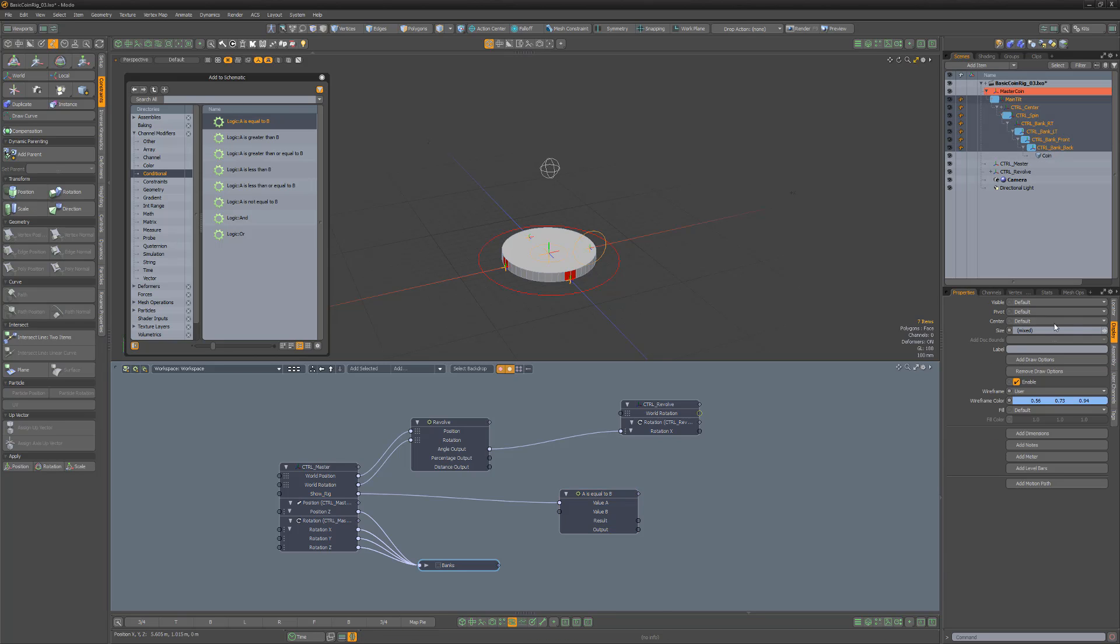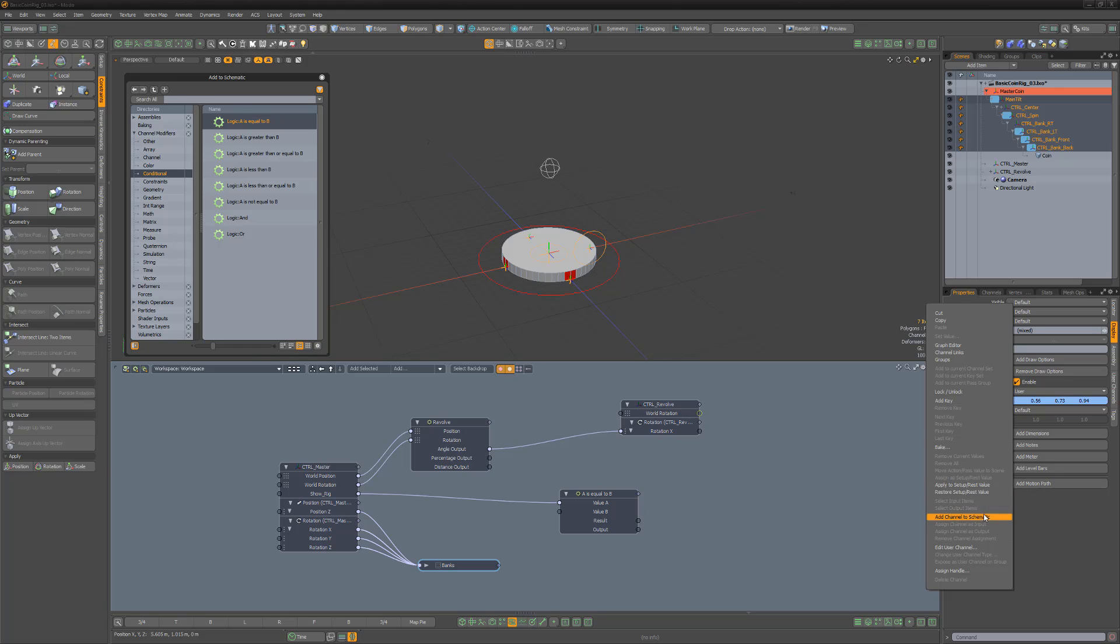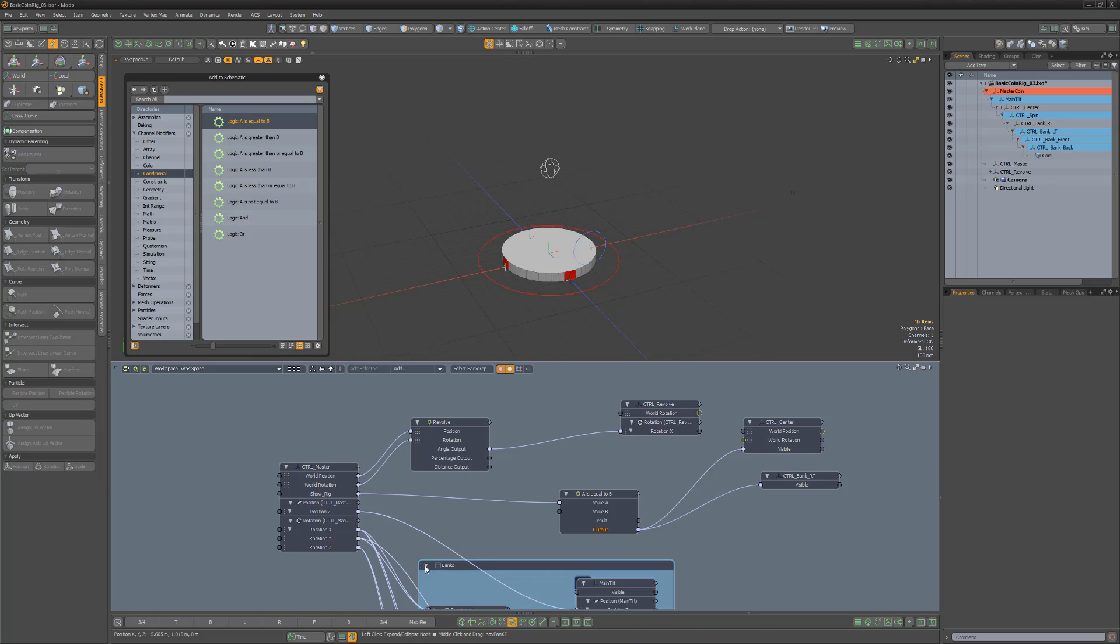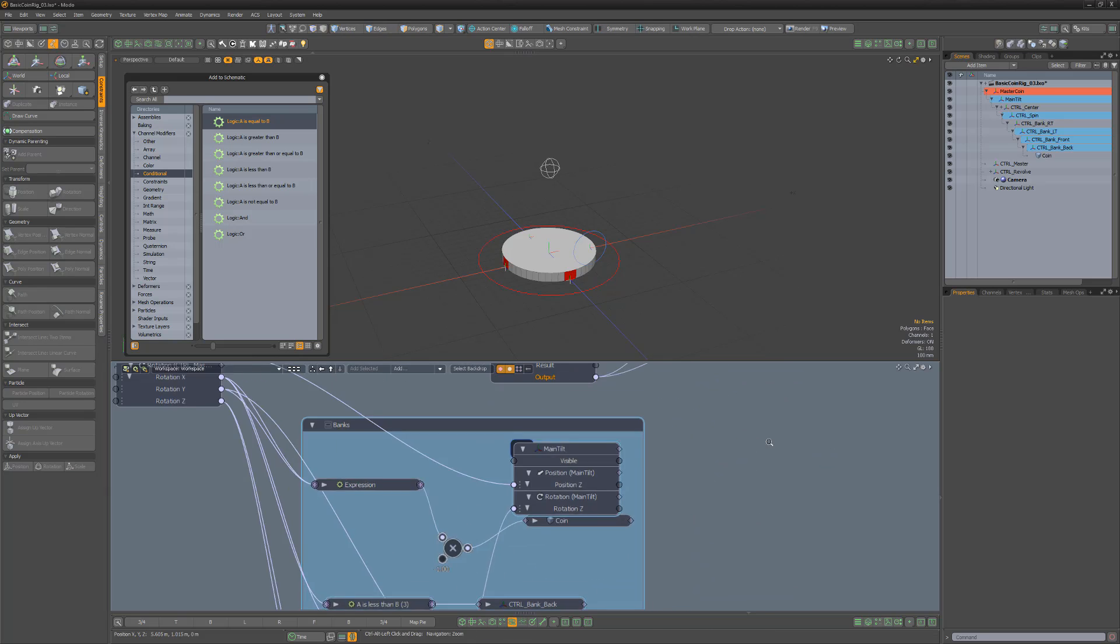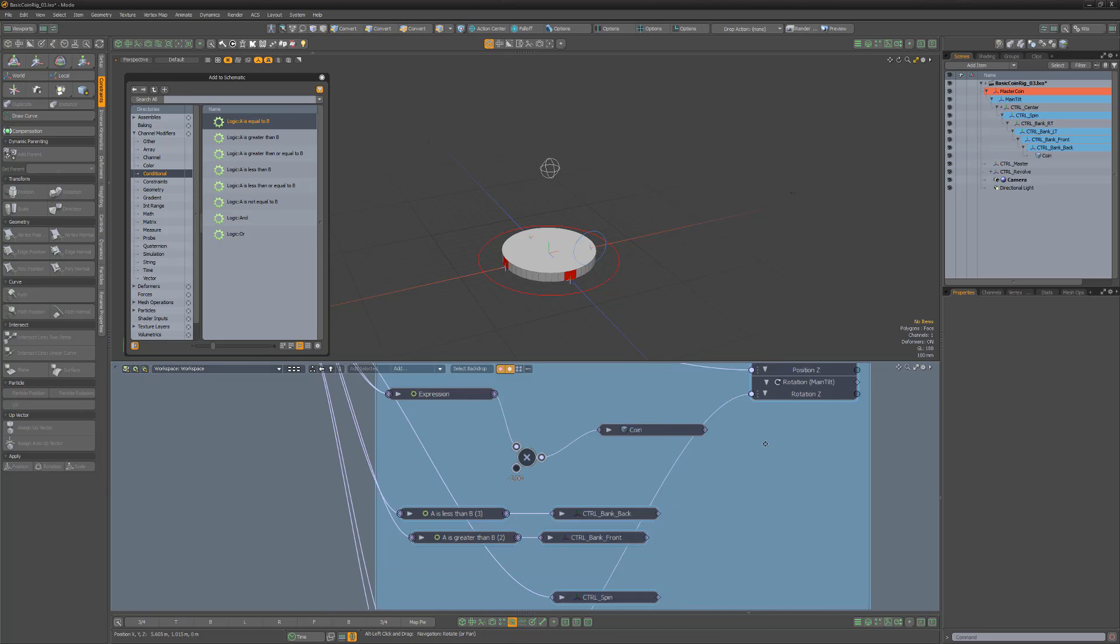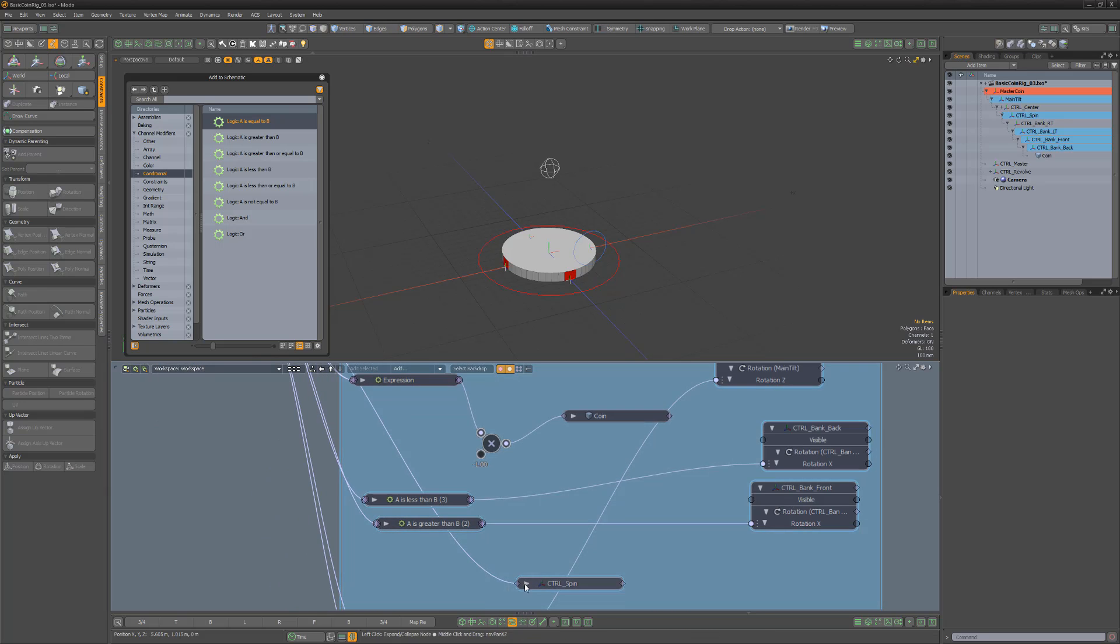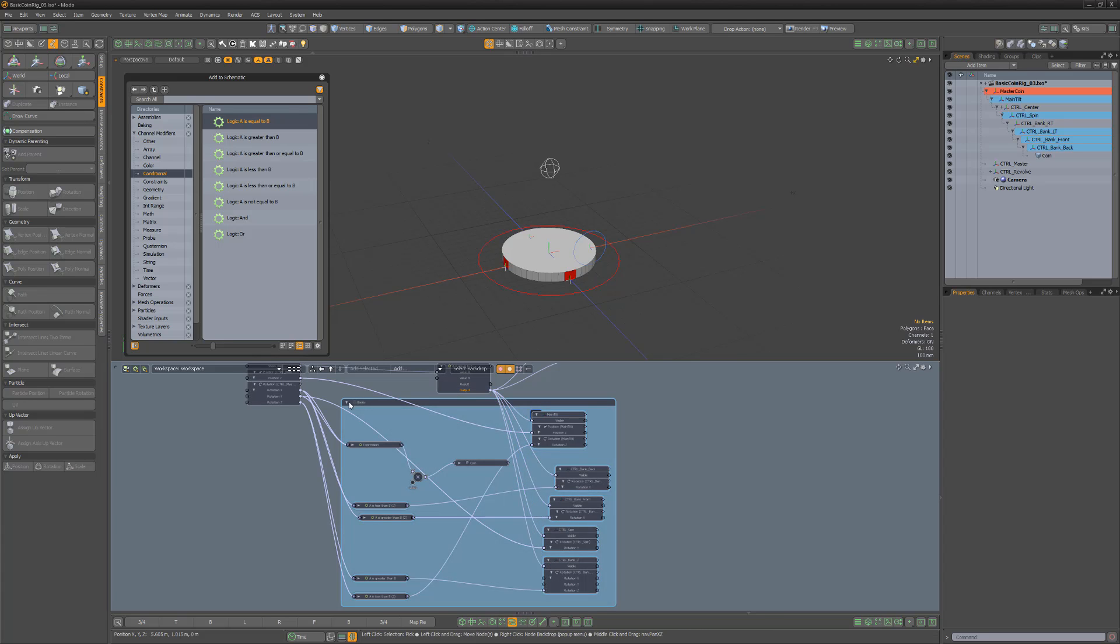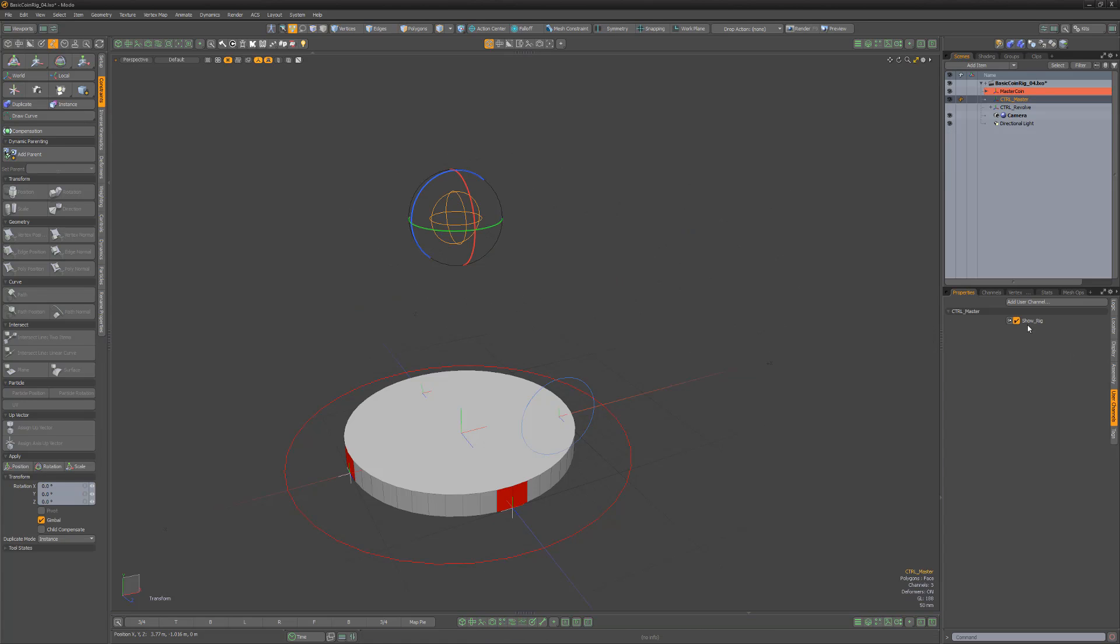Select all of the locators you'd like to hide, and add their visibility channel to the schematic. Next, link the output to each of the locator's visibility channel. With this setup, when the user channel is toggled on and off, it'll hide and unhide the locators.